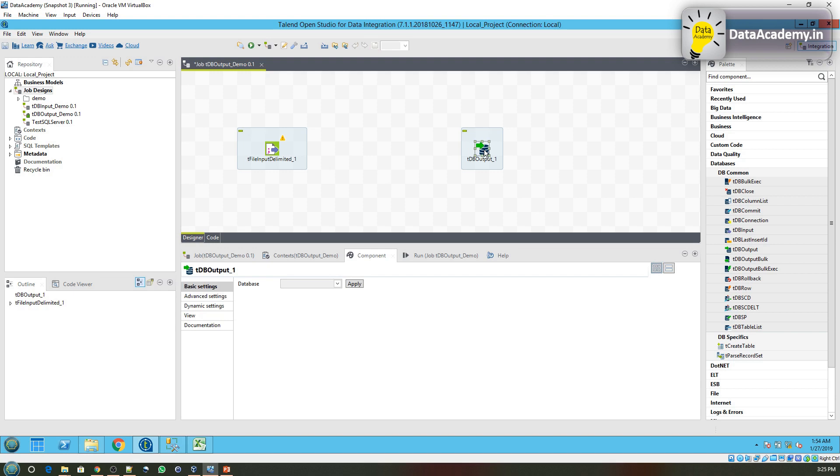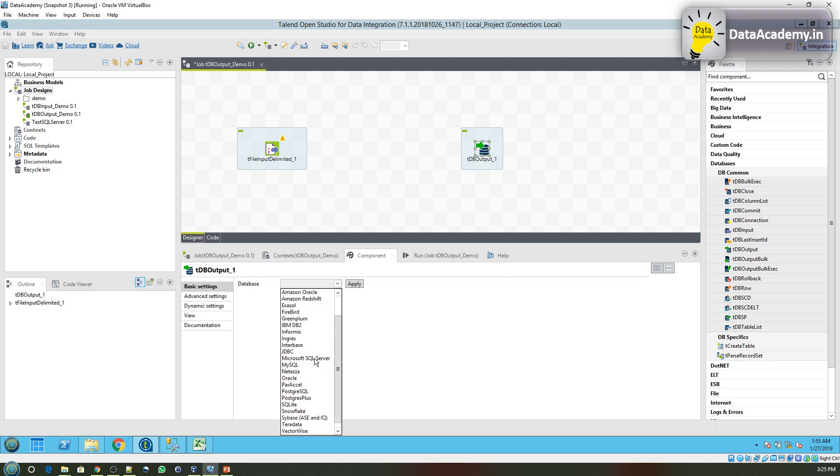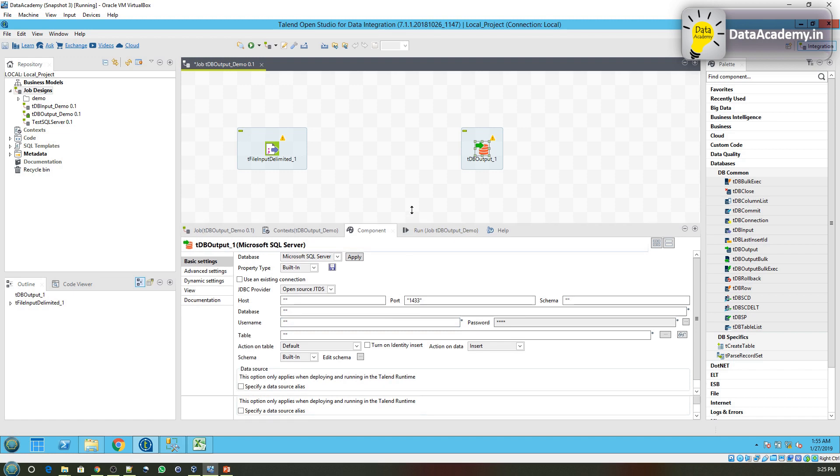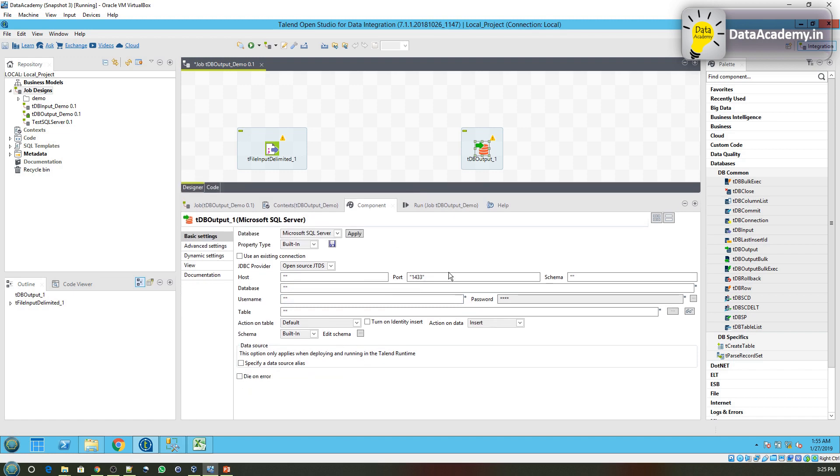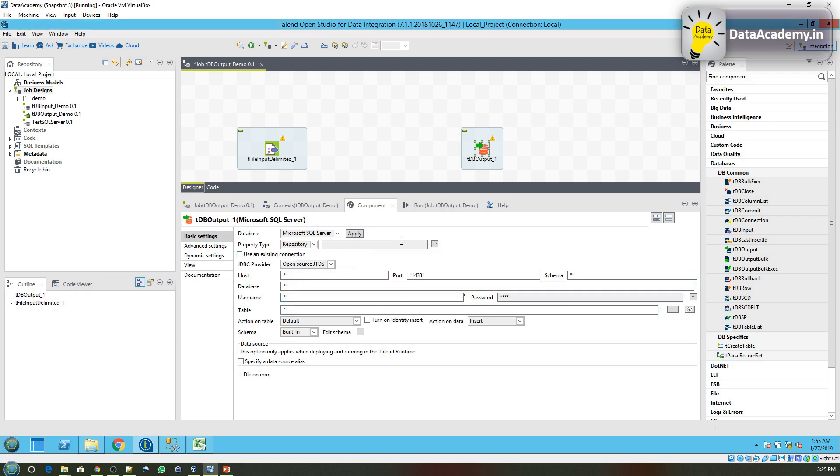Double click on the tDBOutput. The first thing we'll have to do is we'll have to select the database so that only the parameters that are specific to the database show up here. Now here I can either manually enter all these details or I have the option of selecting something from the repository.